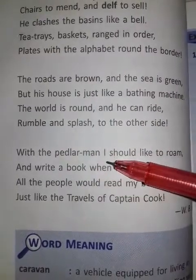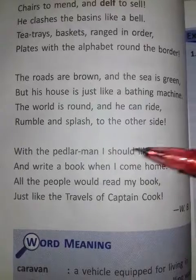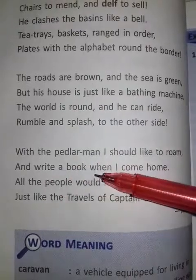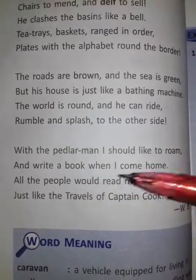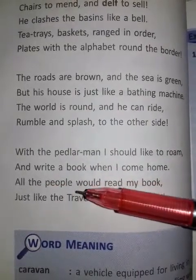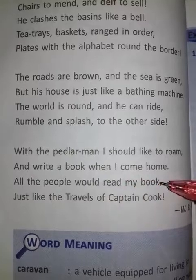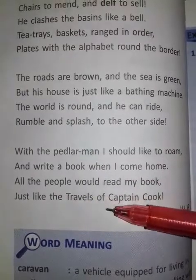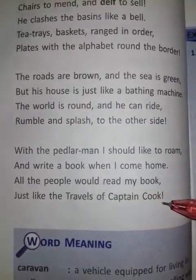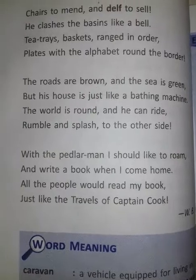With the paddler men, I should like to roam and write a book when I come home. All the people would read my book, just like the travels of Captain Cook. Thank you.